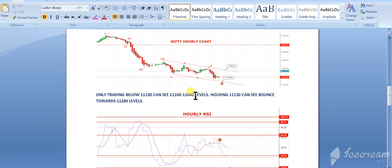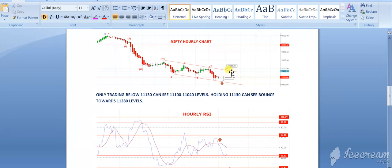So we can see in the fifth wave 11,040 and below levels. But if in any case nifty holds 11,130 level, then it can bounce up to 11,280 levels. Then from there it will face again a supply zone and it will fall again.